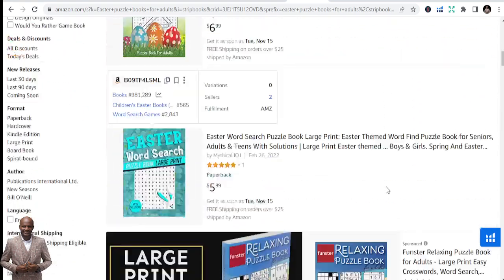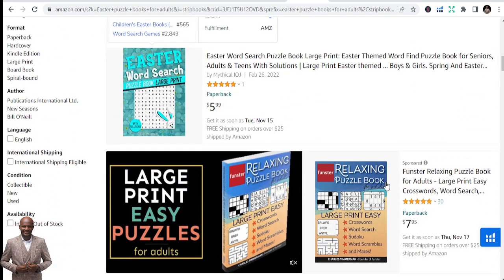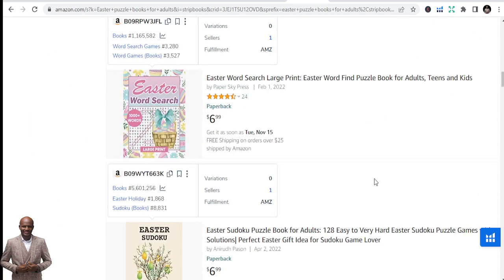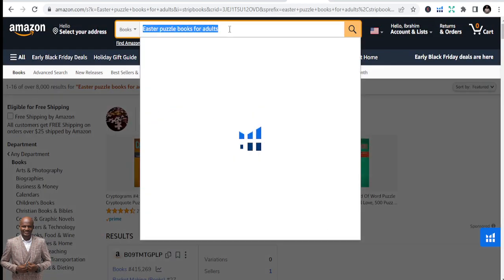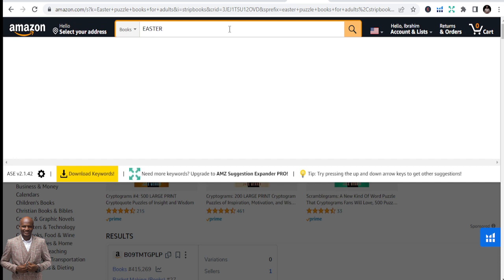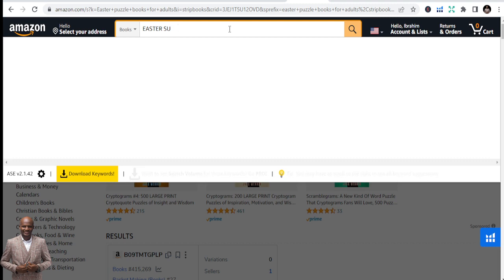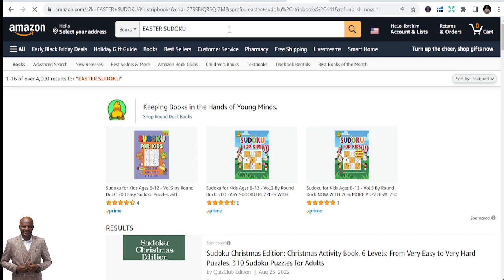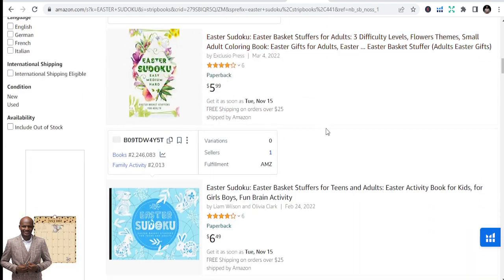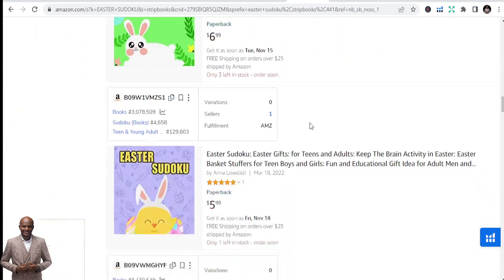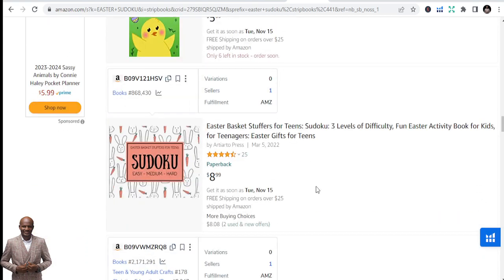The next niche is Easter puzzle books for adults. Word search and puzzles are related but you can target both separately. You can equally target Easter Sudoku — killer Sudoku and similar formats. These are all potential niches to expand into, and I always advocate: expand your niche, expand your business, expand to different niches.